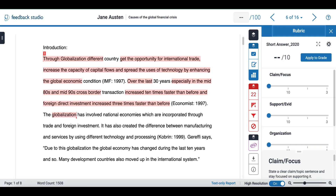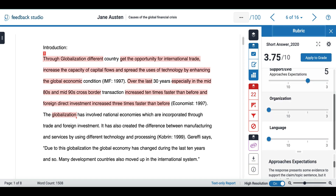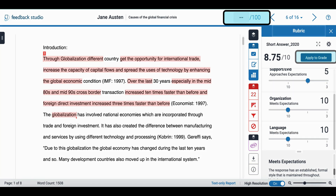I can then use the side panel to grade my student. Once I am happy I can select apply to grade and this will be reflected on the submission.